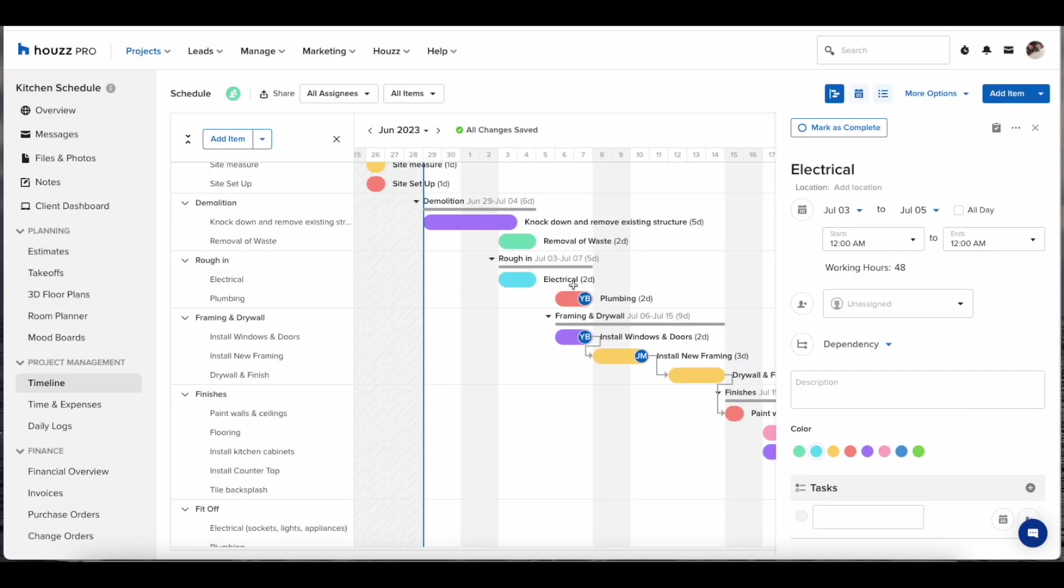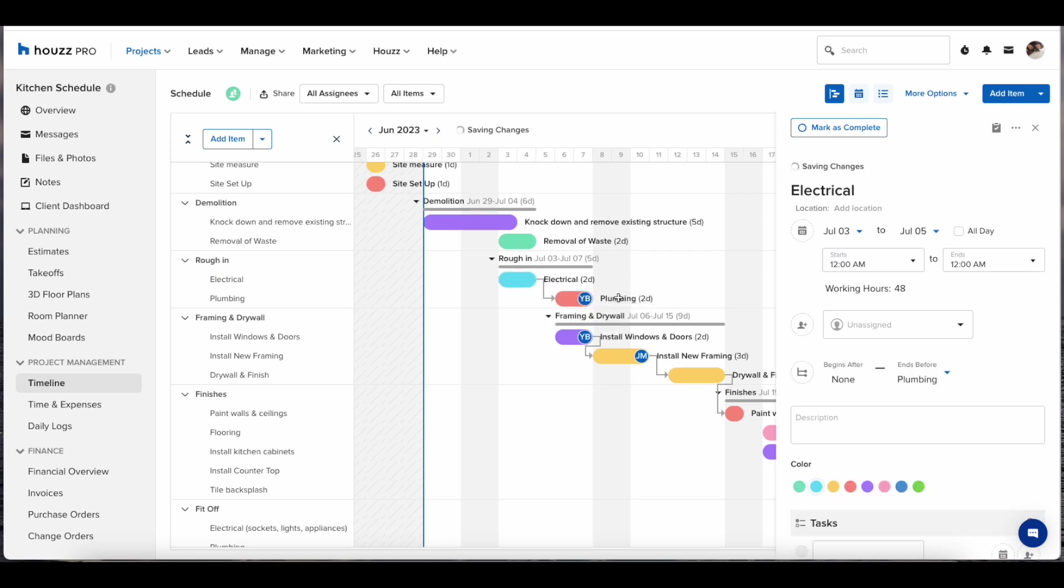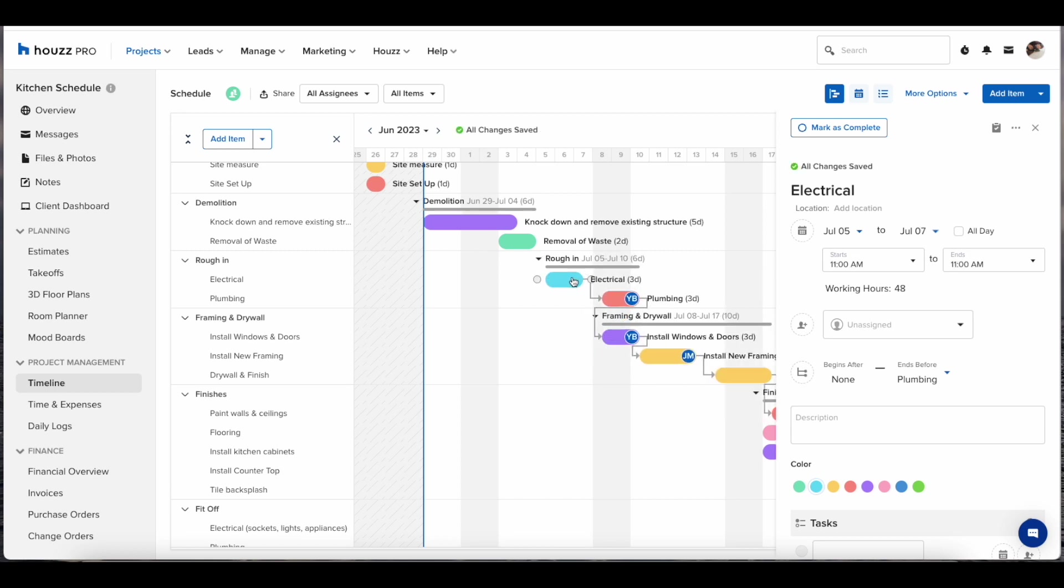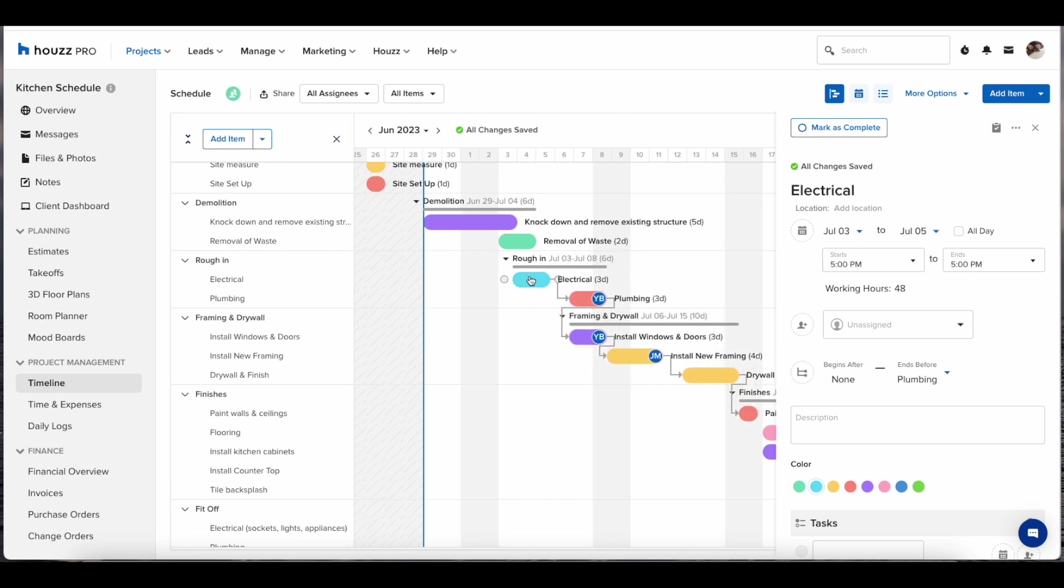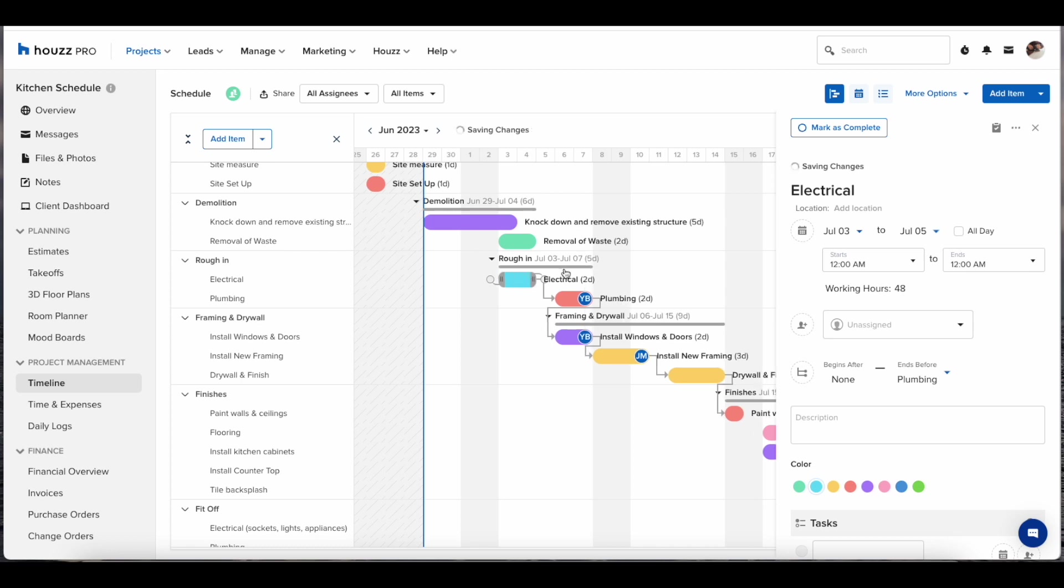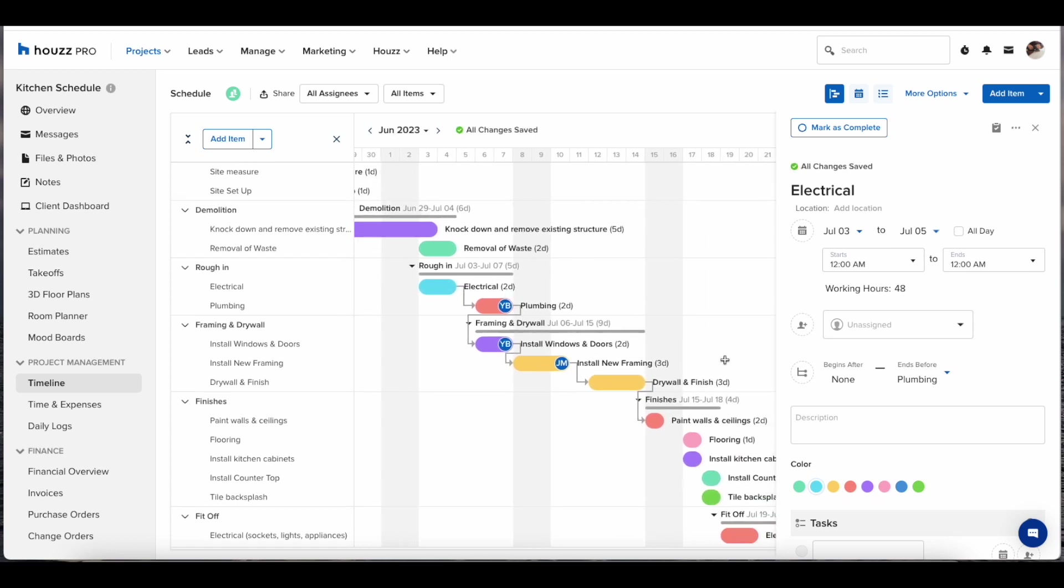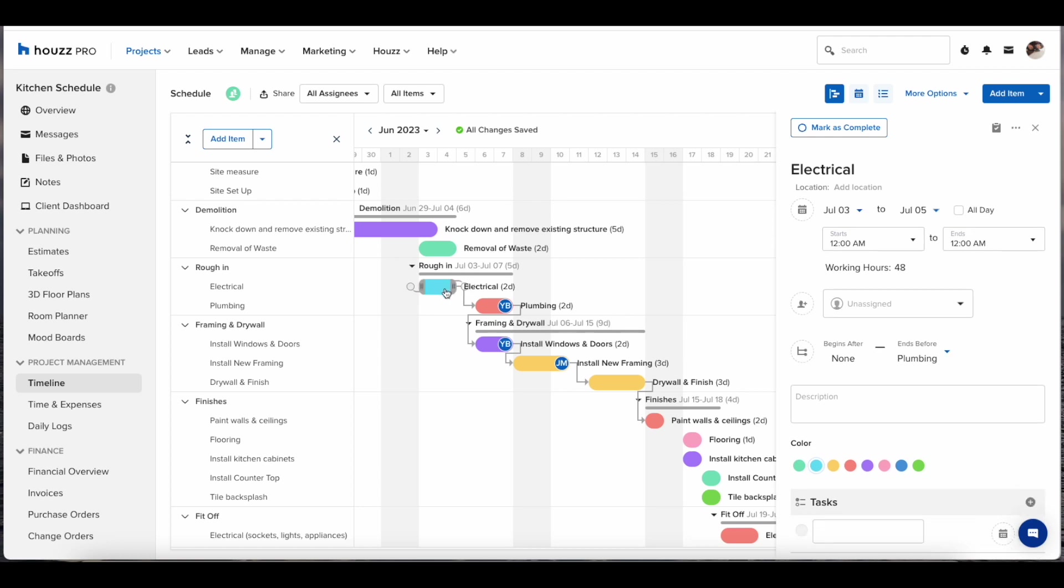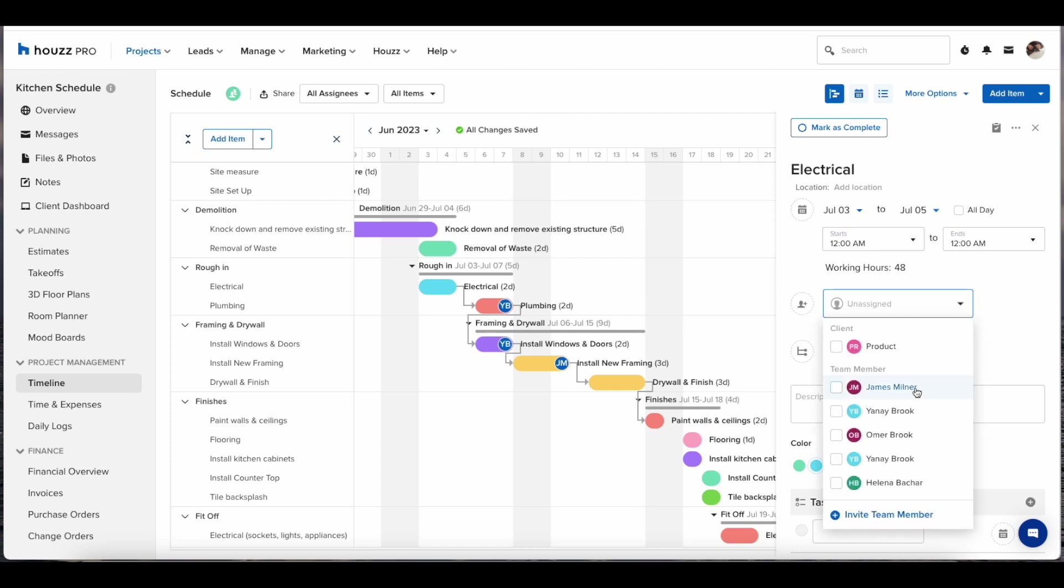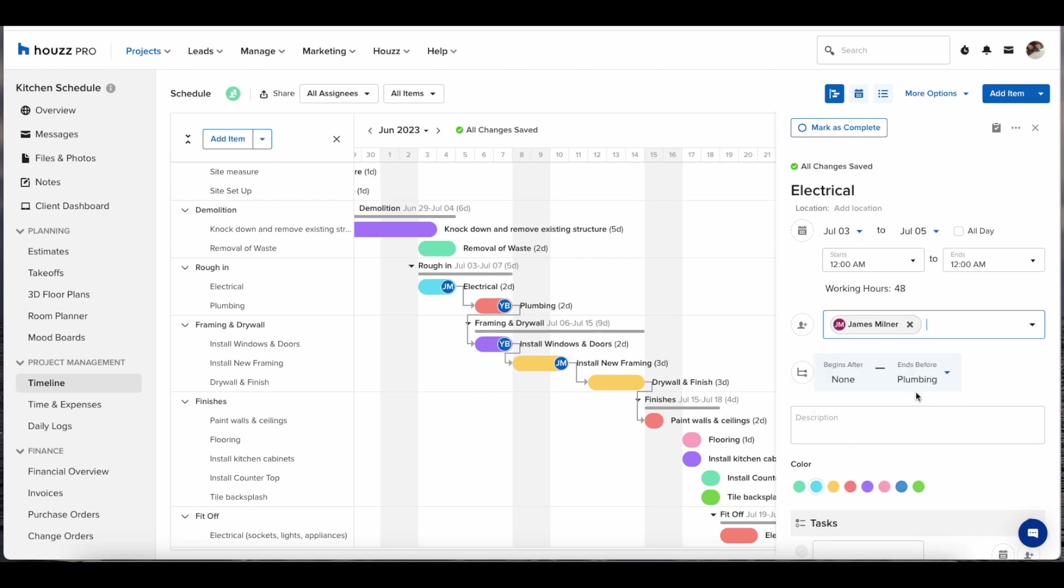We can also create item dependencies. In this example we can say that plumbing cannot start until the electrical rough-in is finished. By making these items dependent and linking them up if there was a delay in the electrical rough-in we can move that down the calendar which would automatically move the plumbing item. This will allow all of the stakeholders to stay up to speed on what is happening on the job.